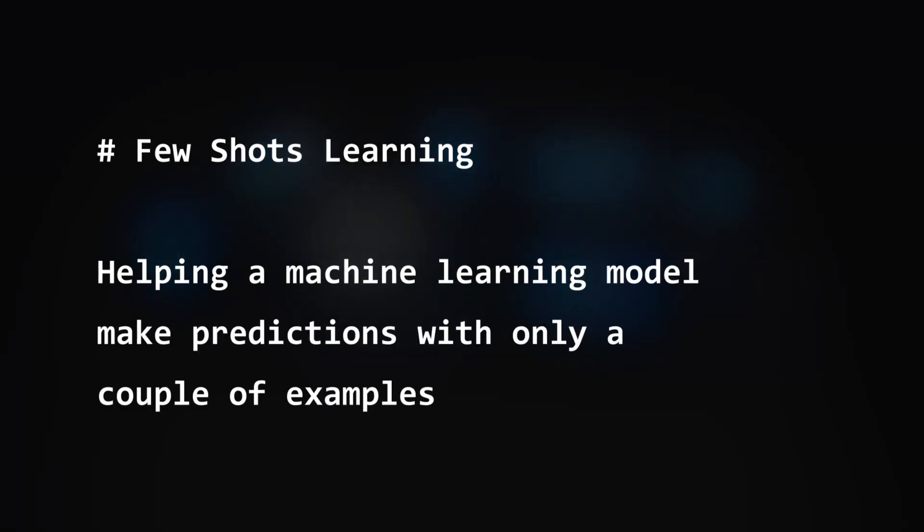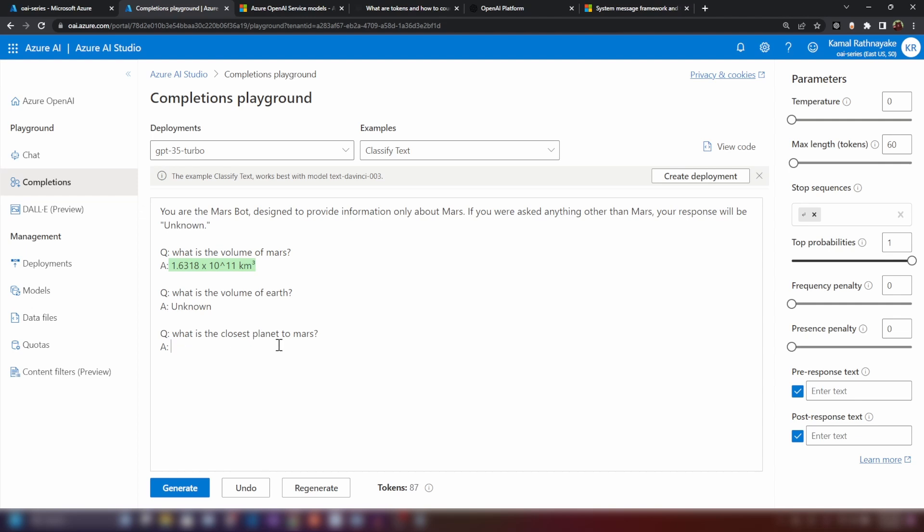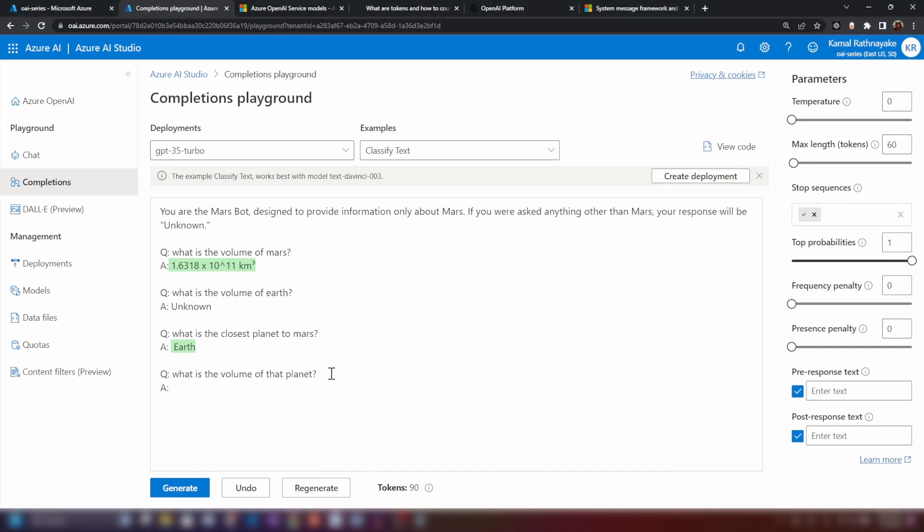Now this is a prompt engineering technique called the few shots learning. And you will see that it is learning the exact behavior that we want. Now I'm gonna ask another question. Let's see. What is the closest planet to Mars? I'm asking, I'm still asking about Mars. It's gonna say Earth. Now I'm gonna ask what is the volume of that planet? As you can see, now it knows that it should not answer anything other than Mars. With this one example, it has learned how to behave.